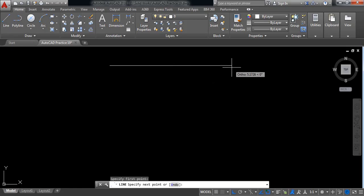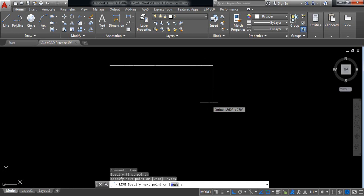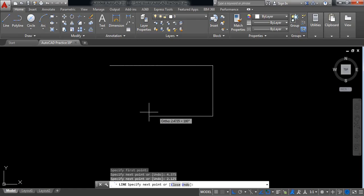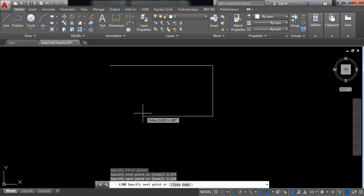Select line and from this point draw a line of length 4.375 millimeters. Now in this direction it will be 2.125 millimeters, and in this direction we need another line.